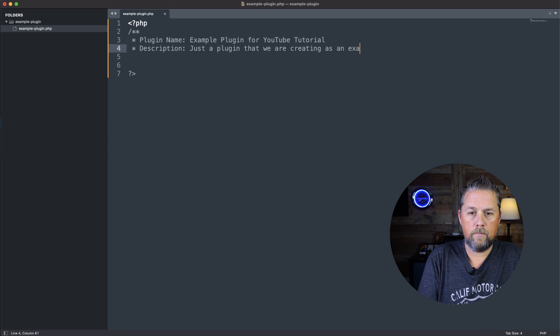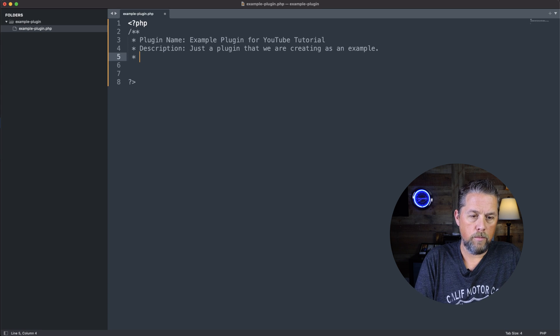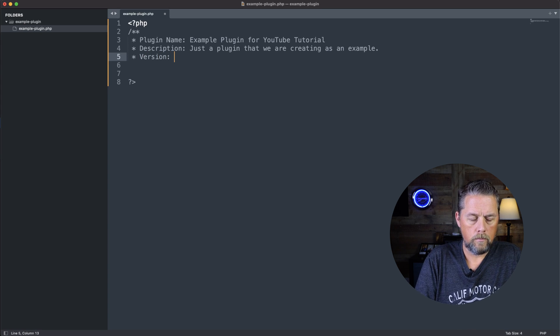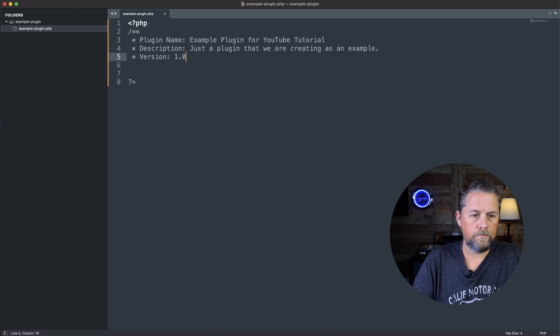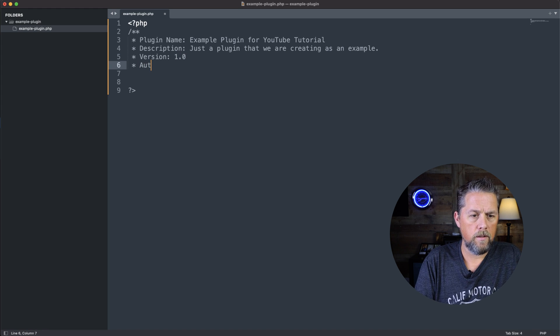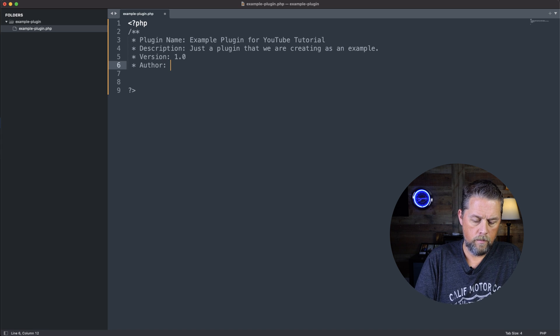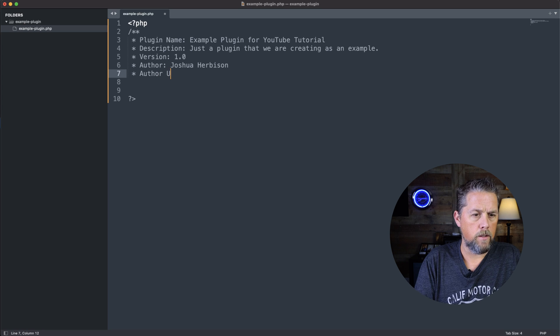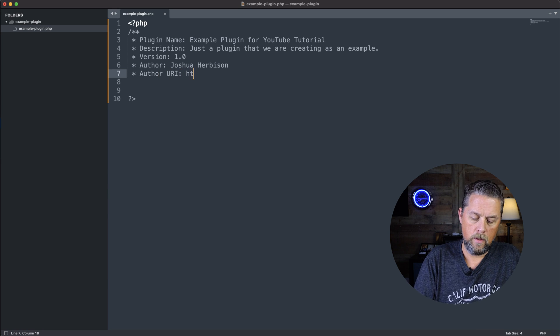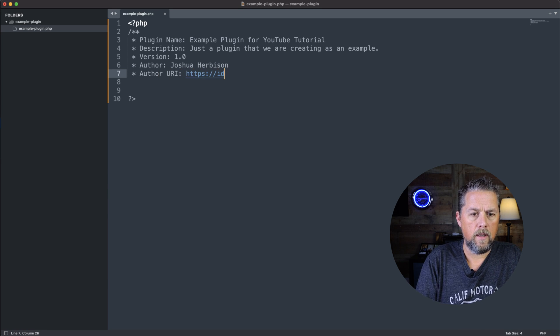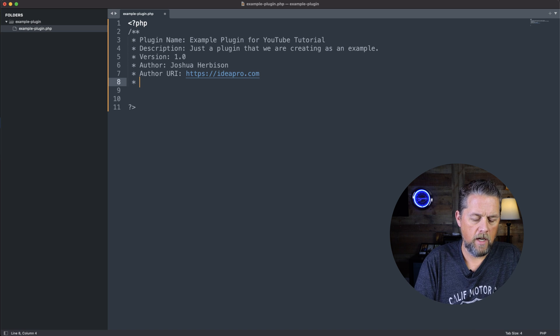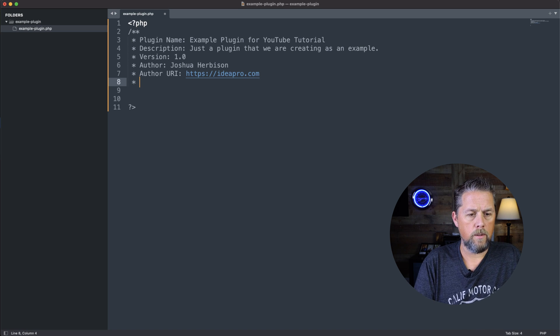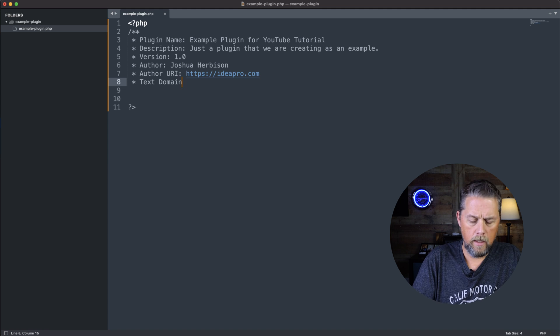Then we can add a description: just a plugin that we are creating as an example. You can put in the version 1.0. You can put in the author, the author URI. I'm going to put in ideapro.com, our company website. We can do a text domain.